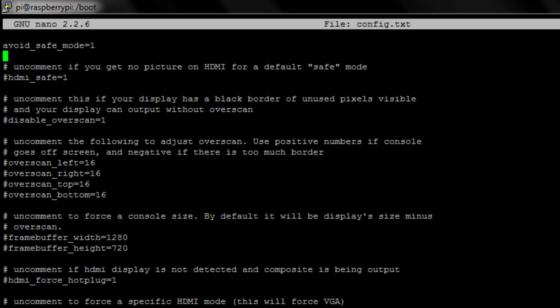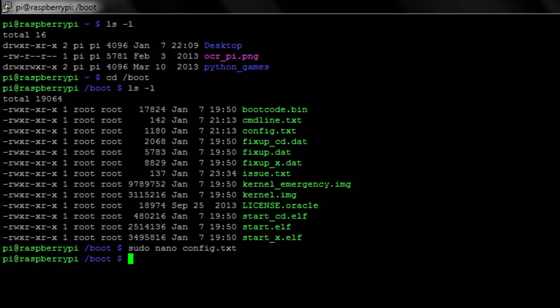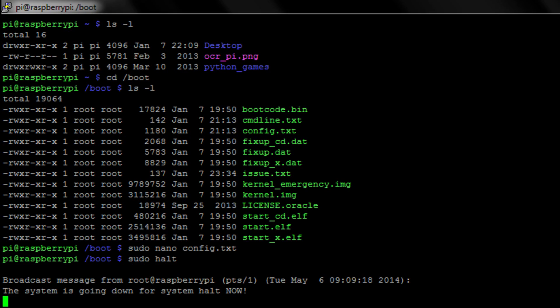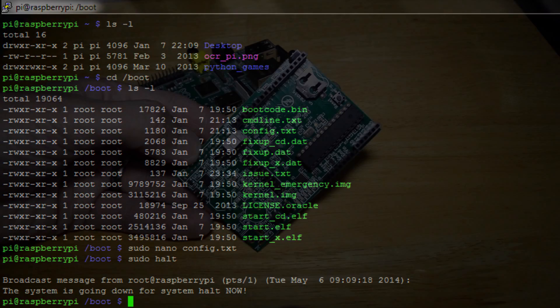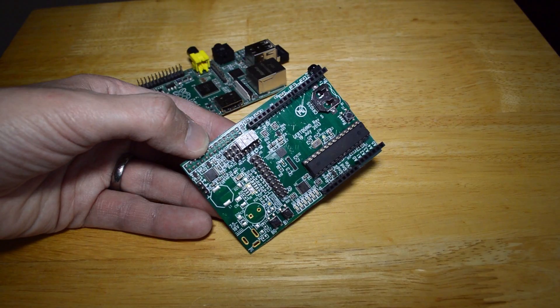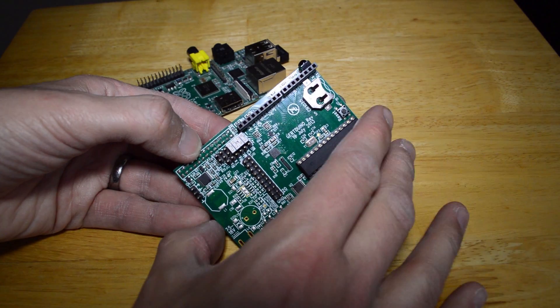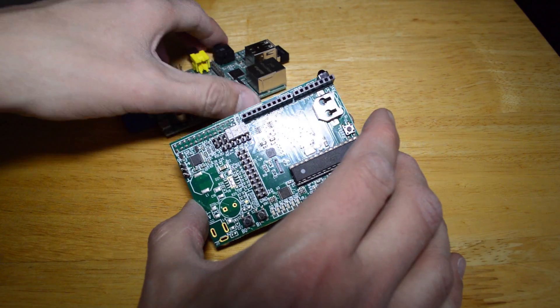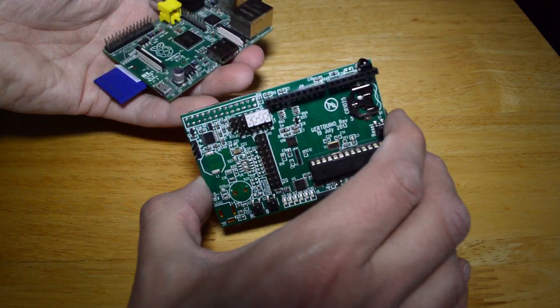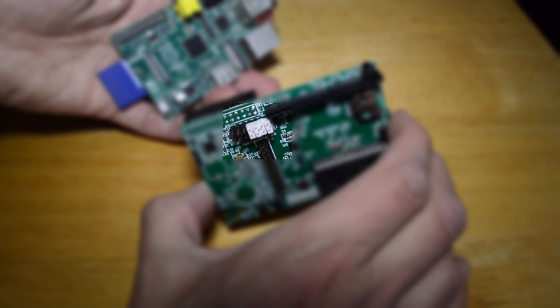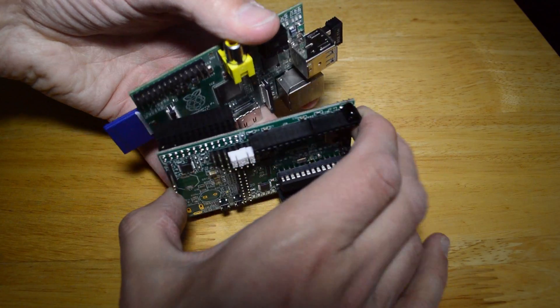Arduino and the Raspberry Pi rebooting when we plug them in together, and that's avoid_safe_mode equals one. Because when you plug in the Arduino it will connect two pins that would normally go into reboot mode. Then we need to run the command sudo halt to shut down the Pi. Once it's shut down, disconnect it, make sure that your jumper connectors are plugged in as such, and then you can connect the two devices together.